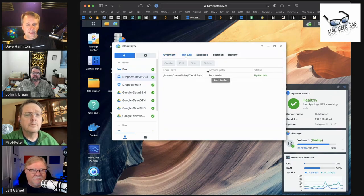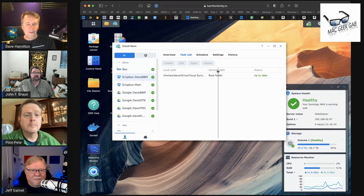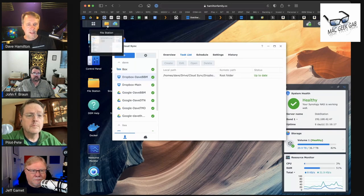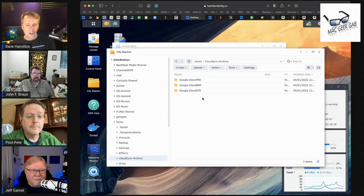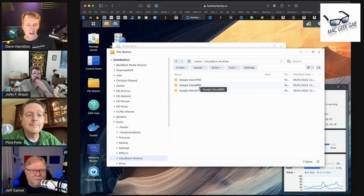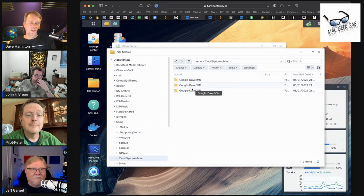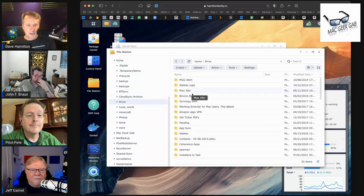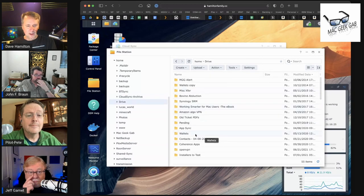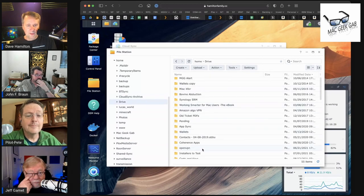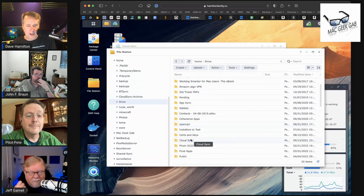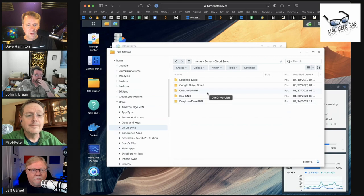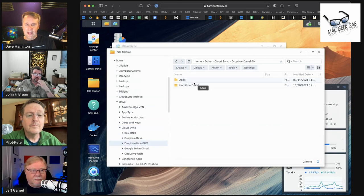I've set it up to sync to a folder on my Synology, and you can see it just appears there. Actually, these are my Google Drives. My Dropbox drives are elsewhere. But if I go into here and go to Cloud Sync, we'll find it. And boom, there it is—Dropbox DayBBM.